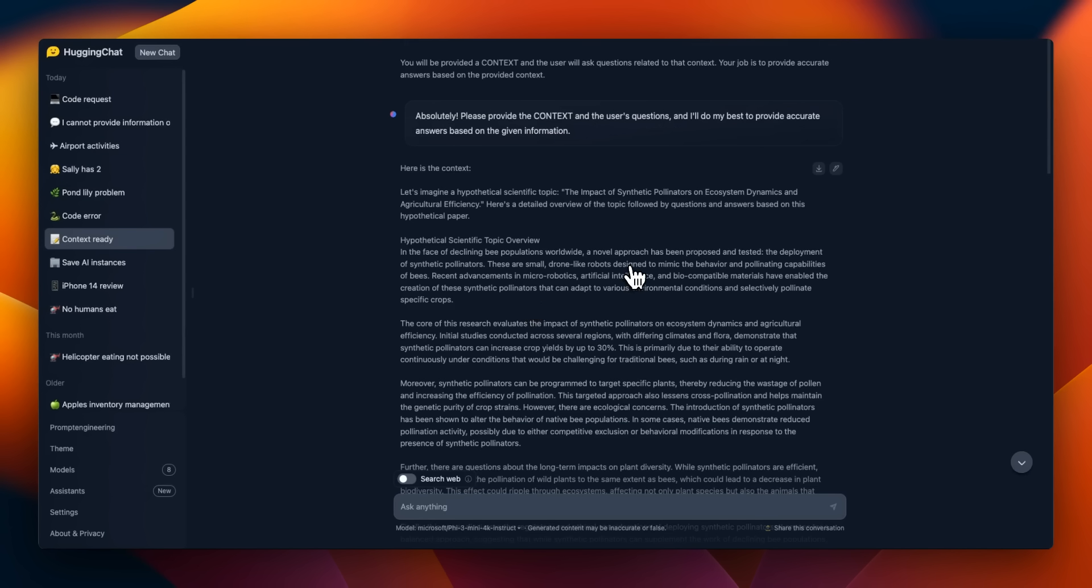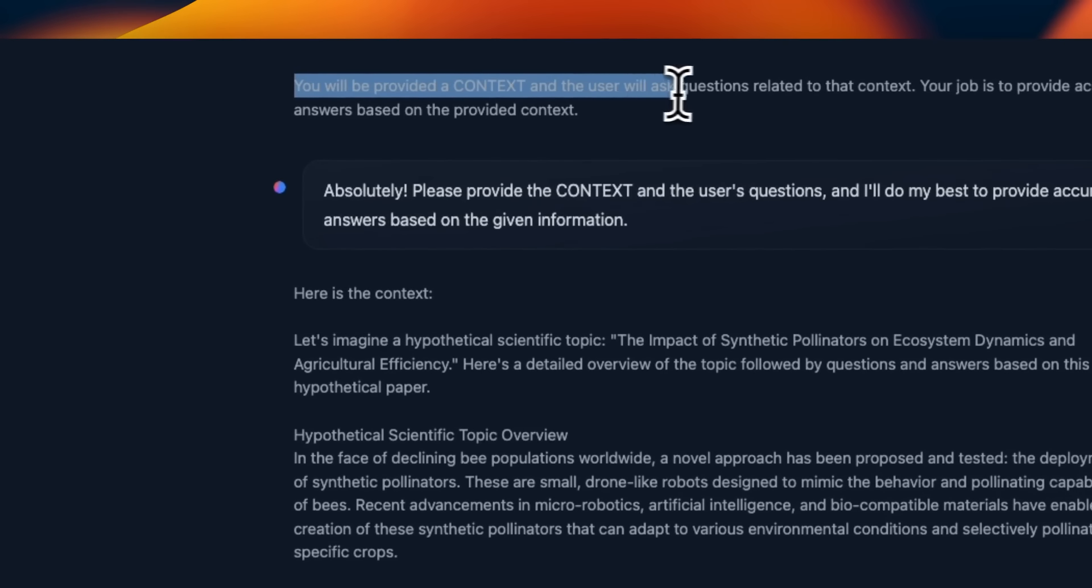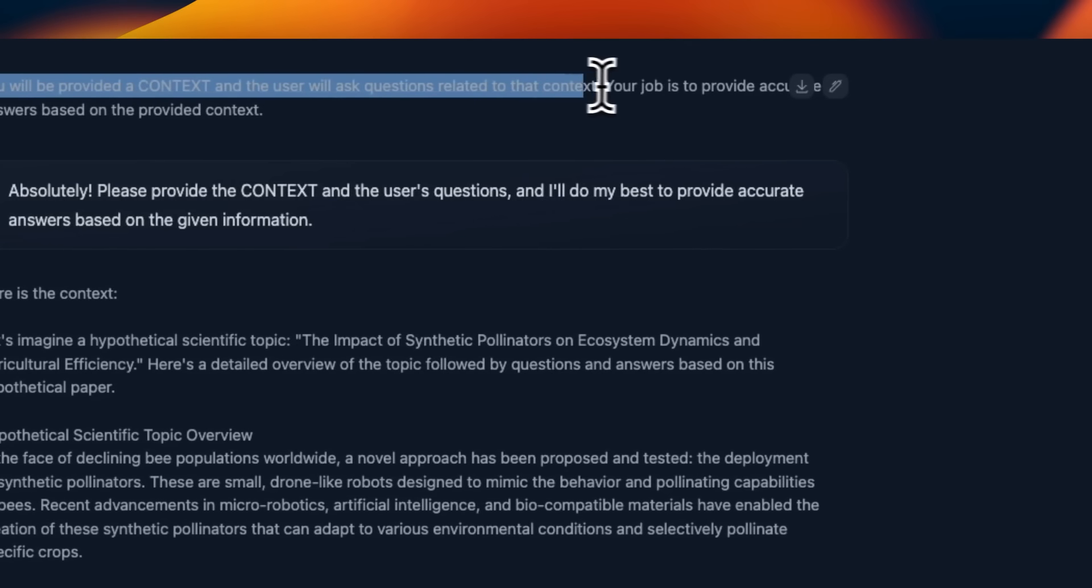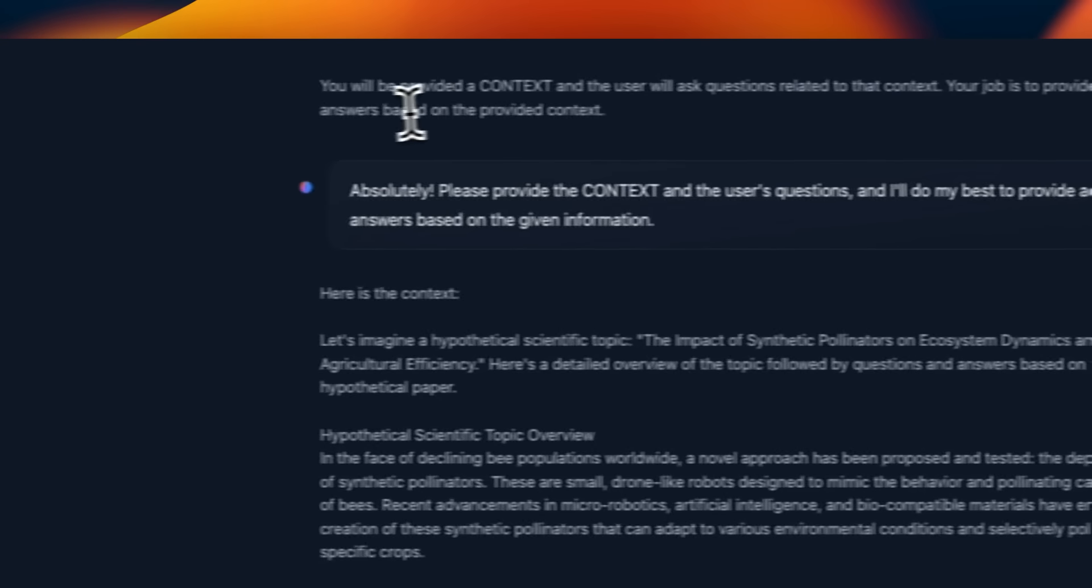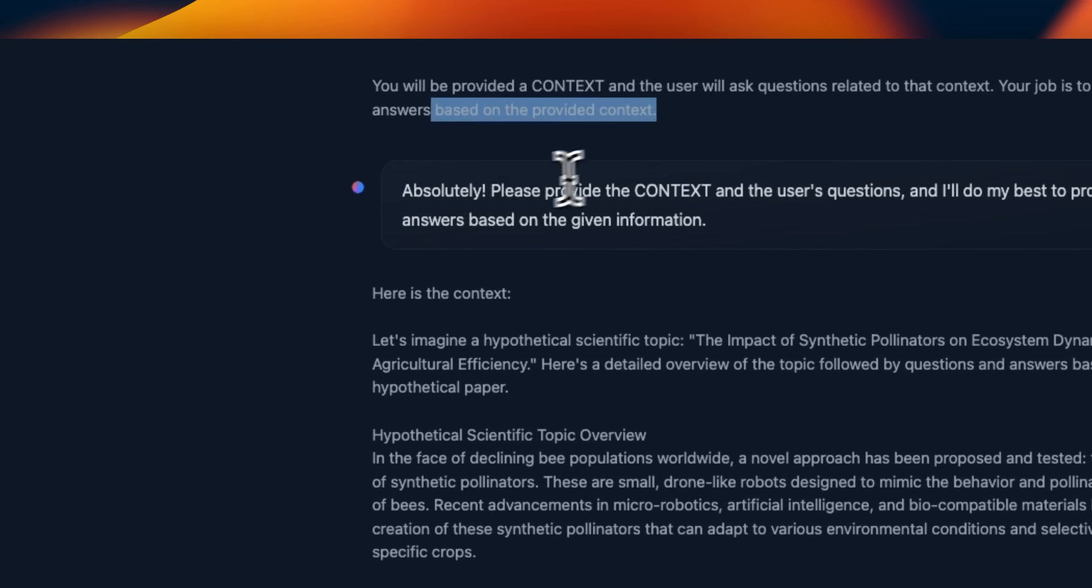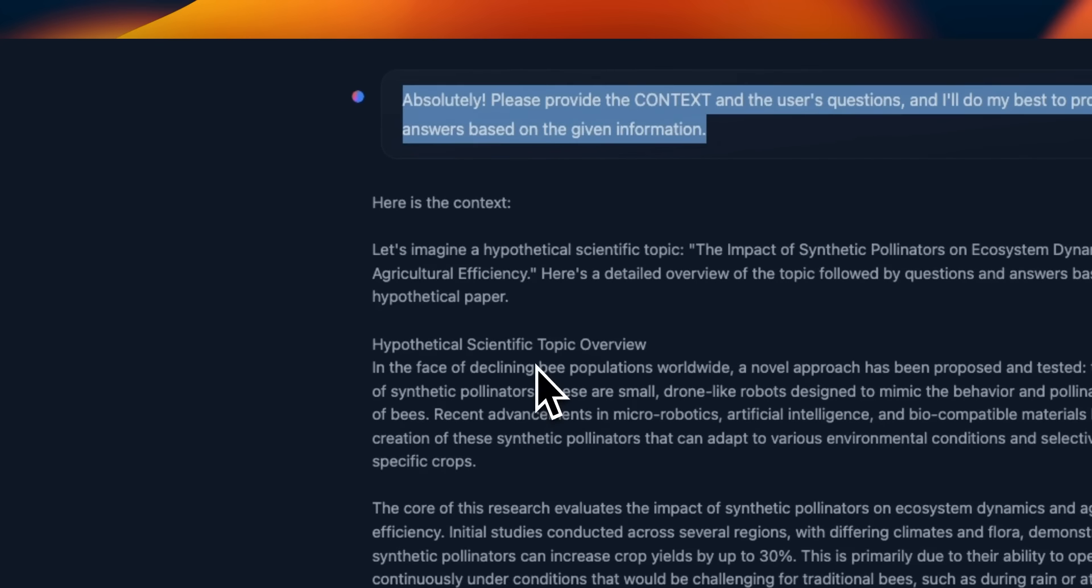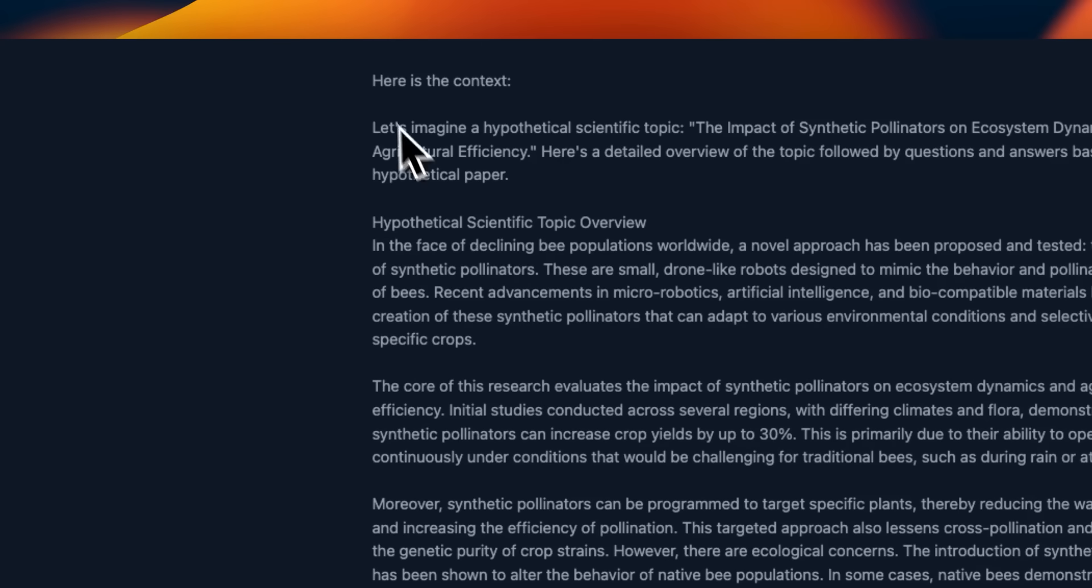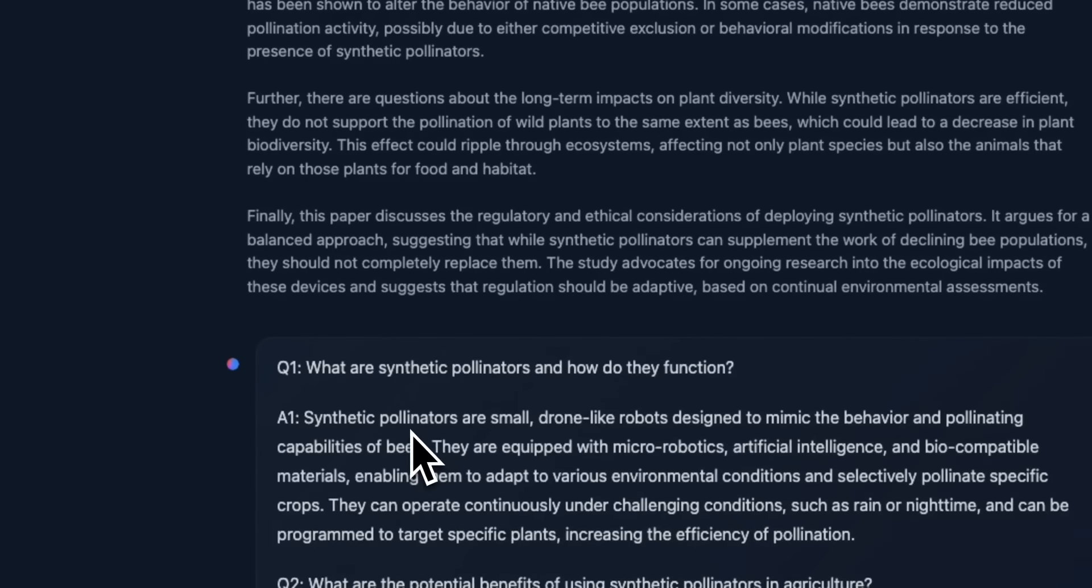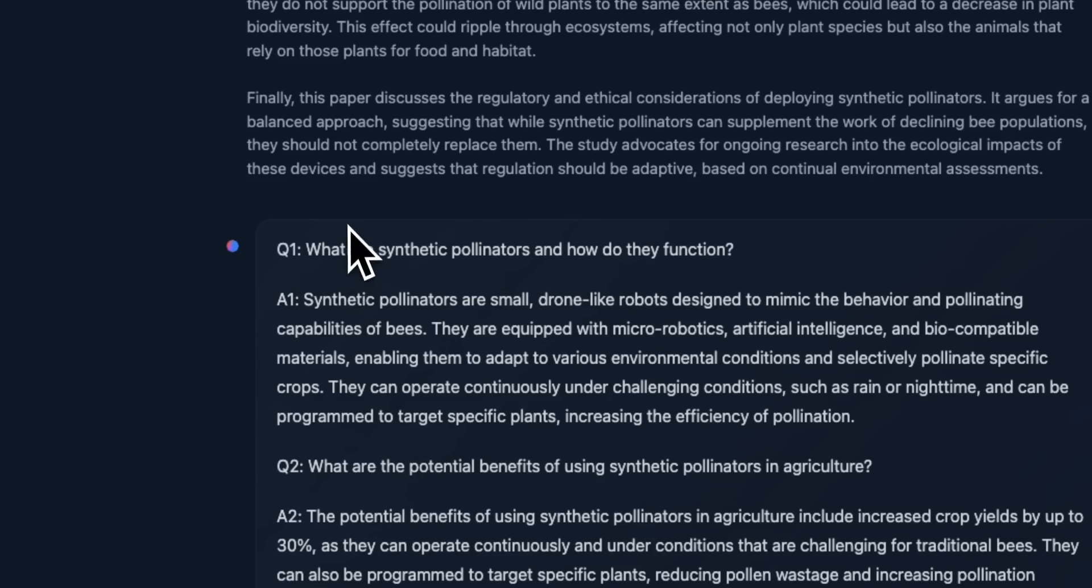Next one, I wanted to see whether you can use this for RAG or not. So I said, you will be provided with context and user will ask questions related to the context. Your job is to provide accurate answers based on the provided context. It acknowledges my initial prompt. So it says, absolutely, please provide the context. Now here's what things gets tricky. So I provided the context.